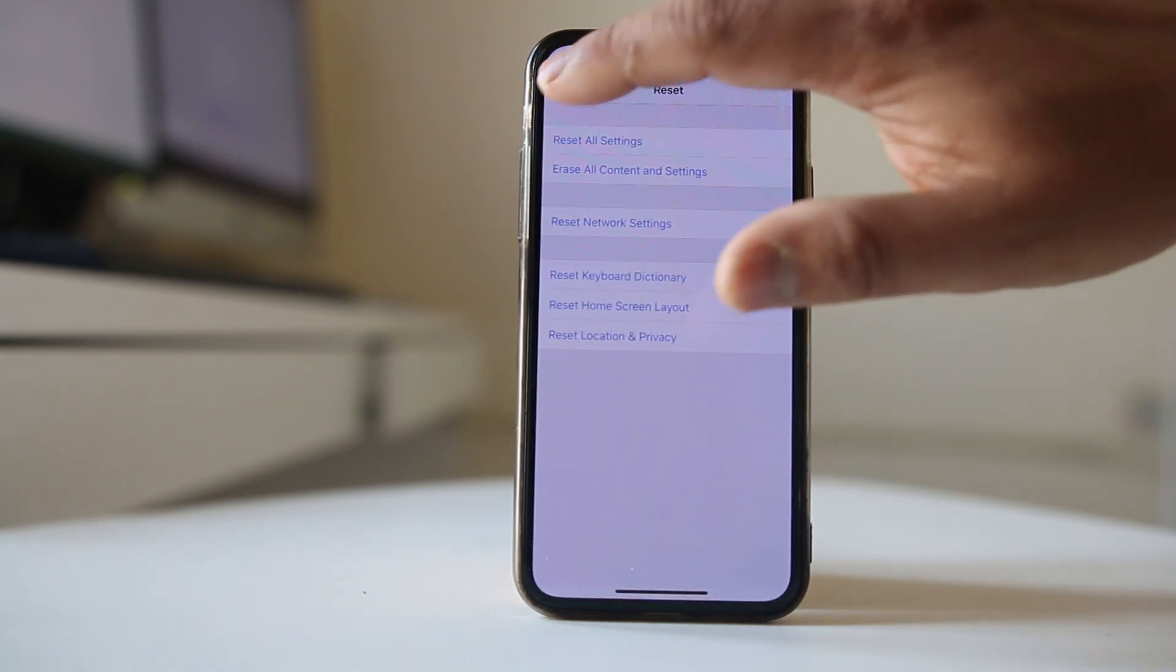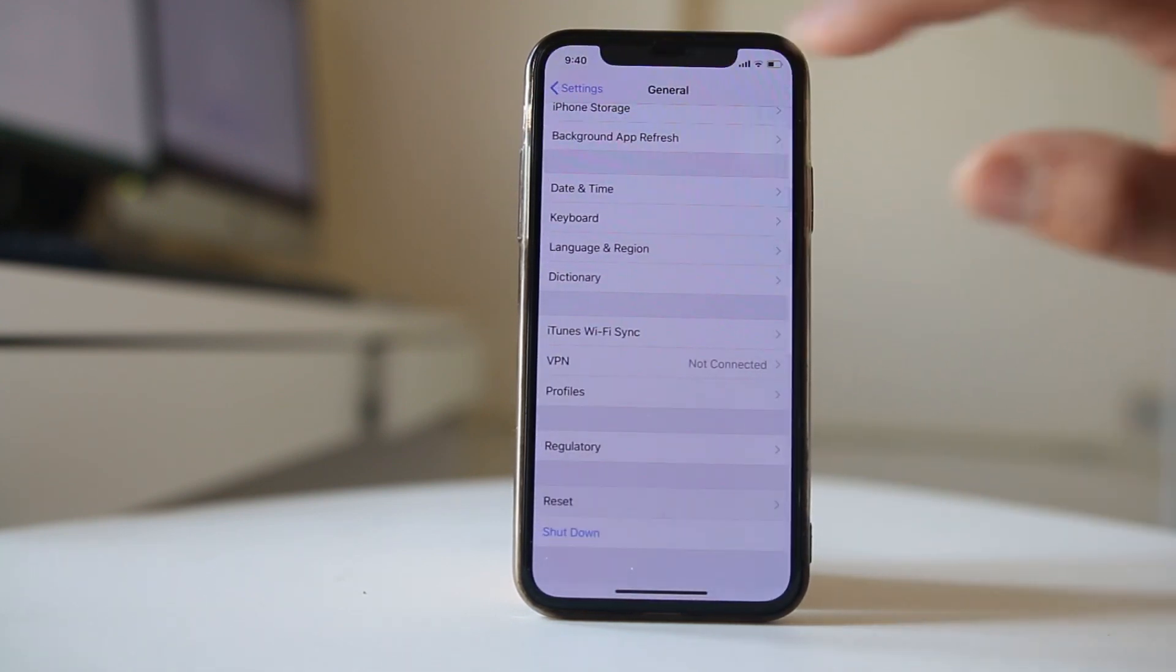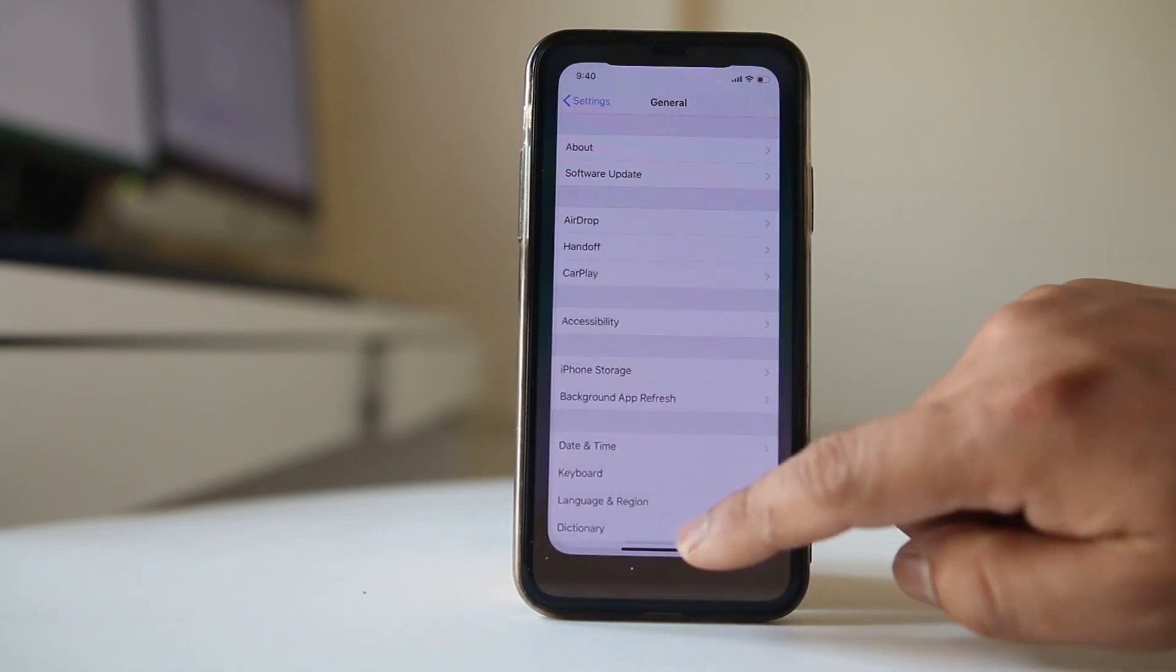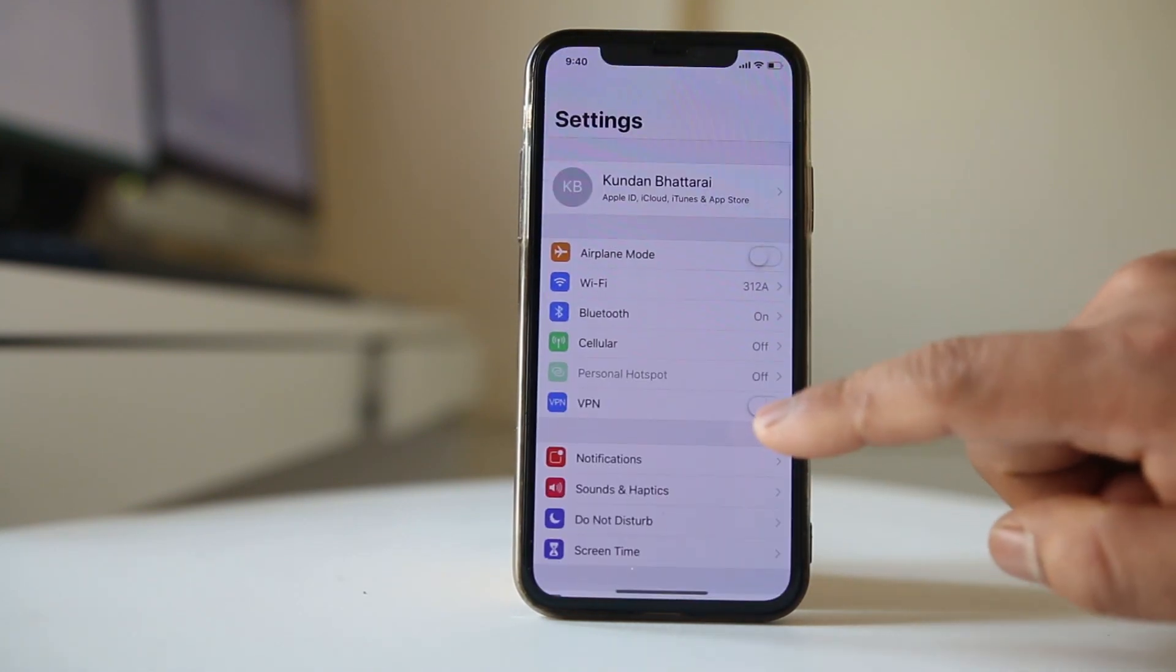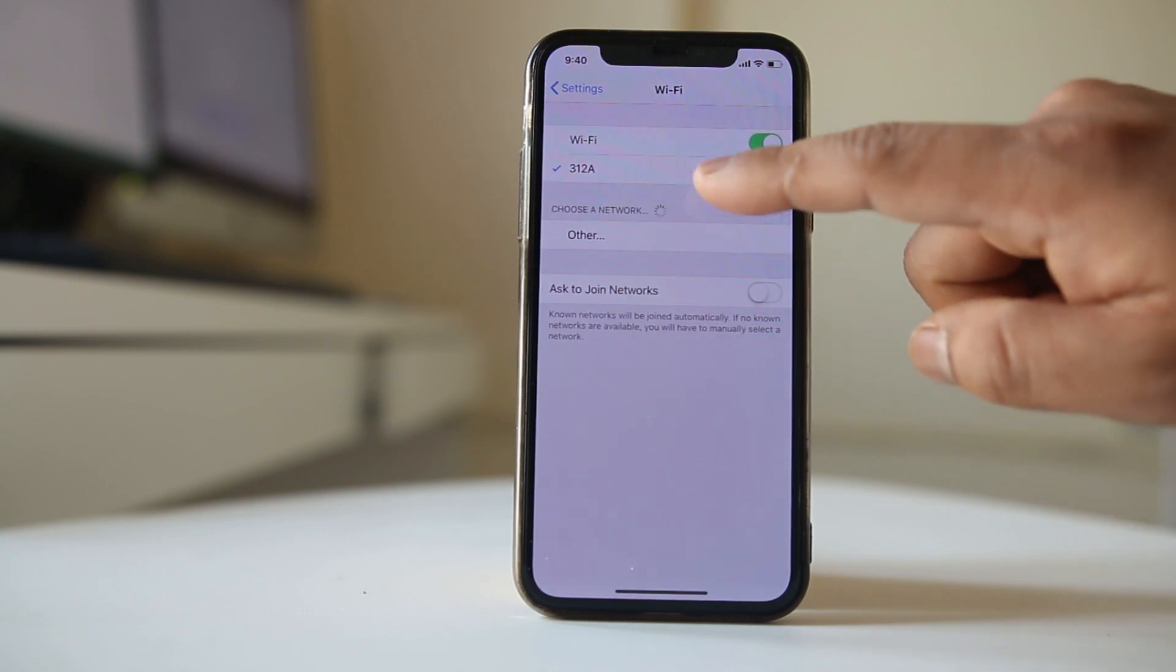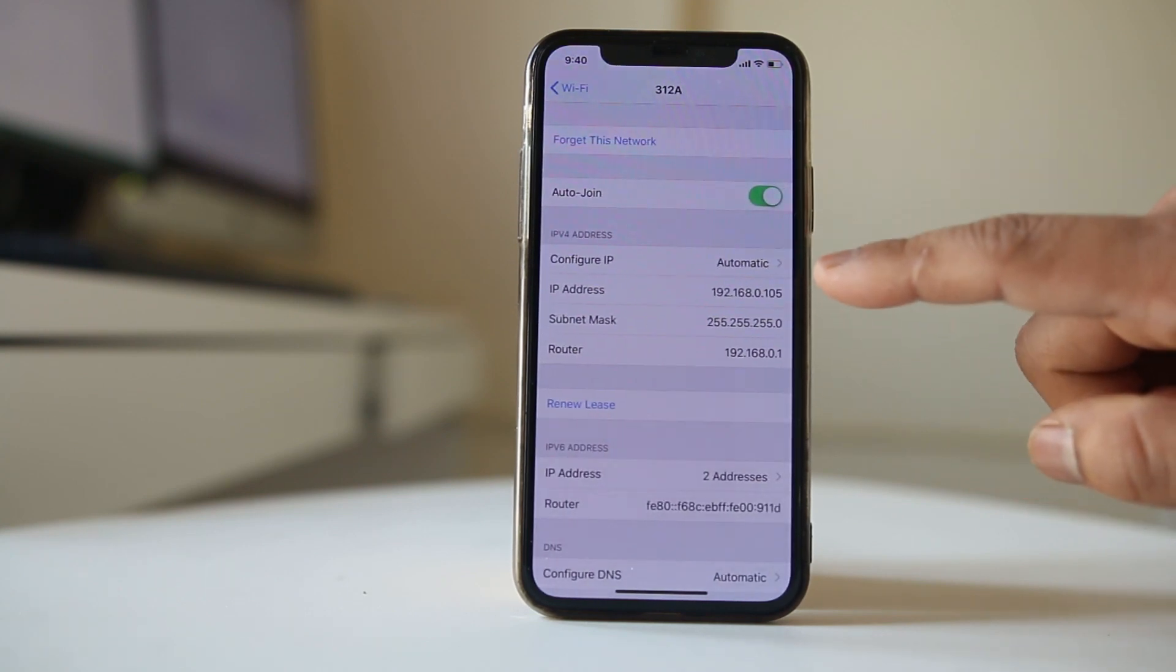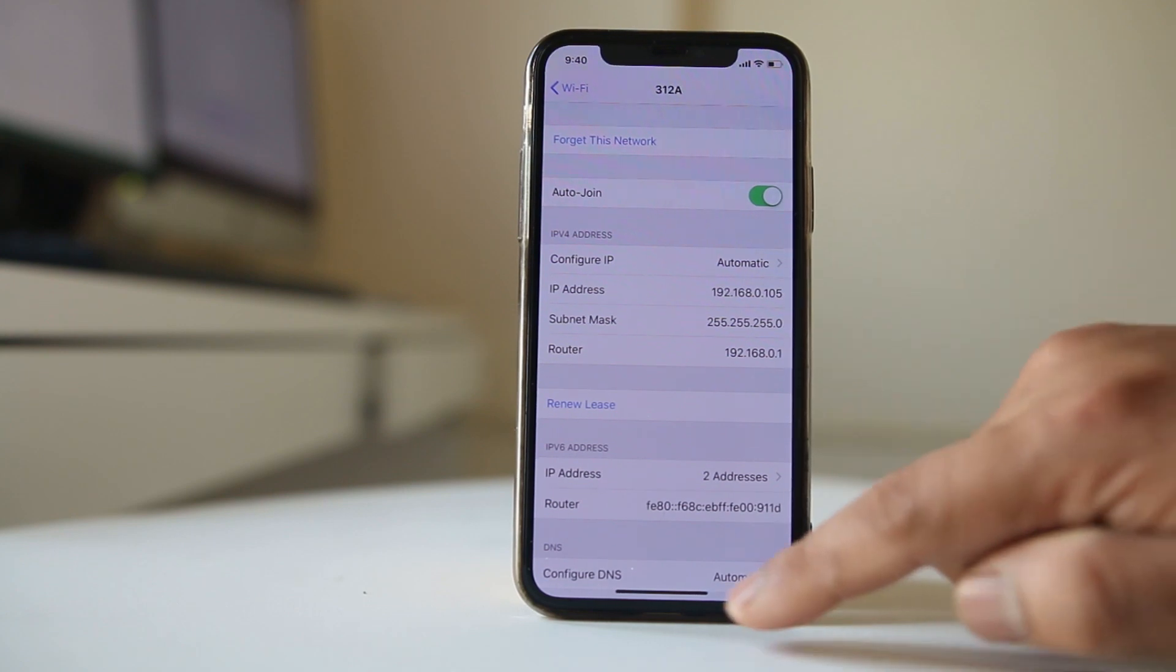Once you connect your iPhone to the Wi-Fi, you need to select the Wi-Fi again. Go to settings, Wi-Fi, select your Wi-Fi again and make sure that this auto join option is enabled.